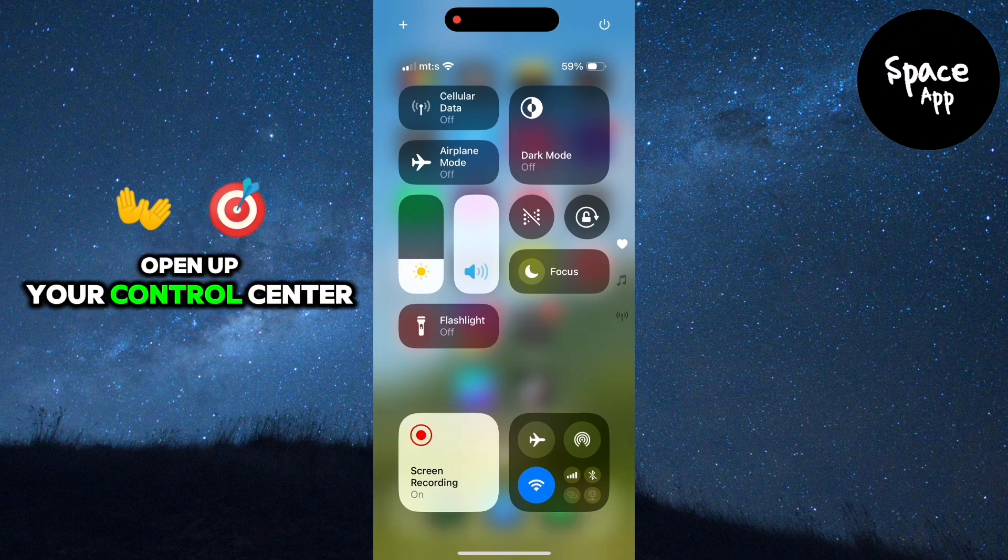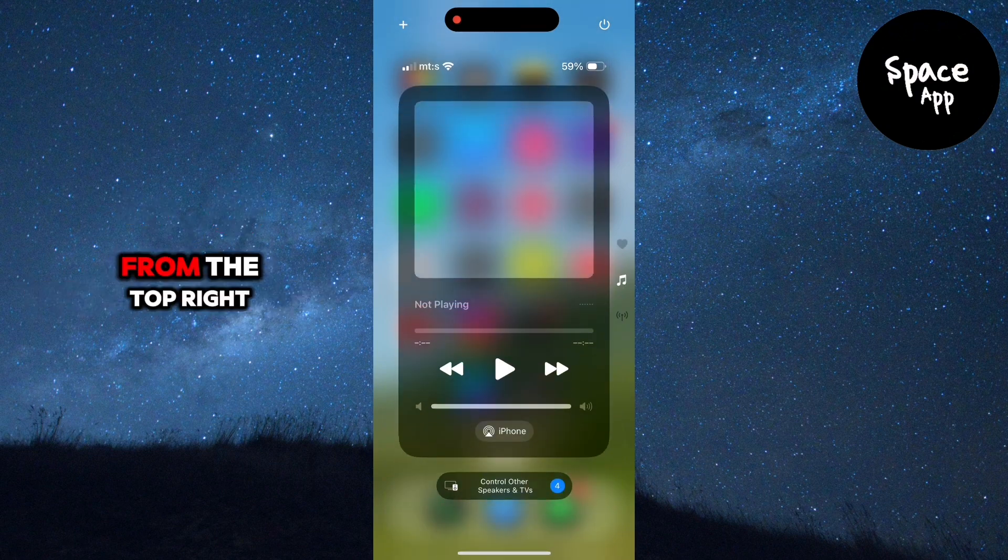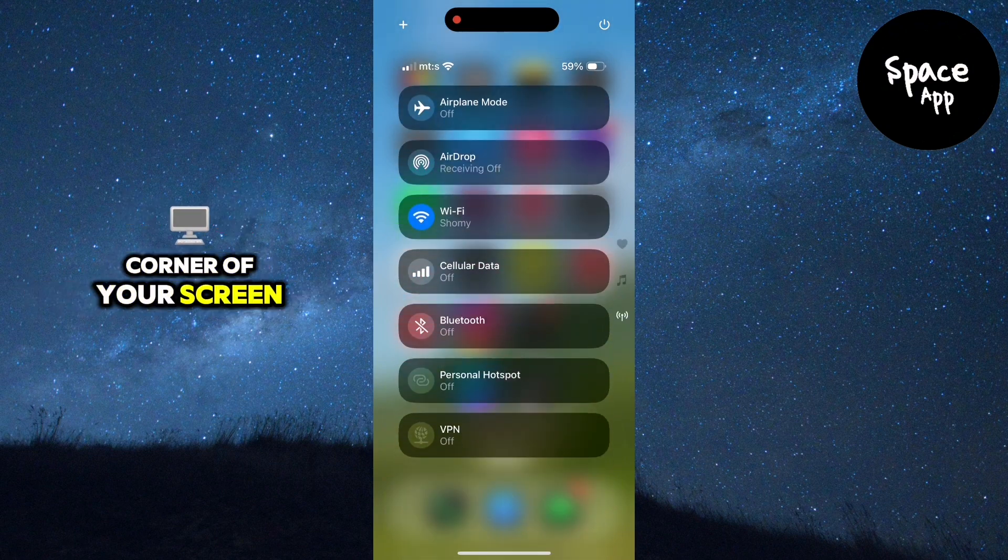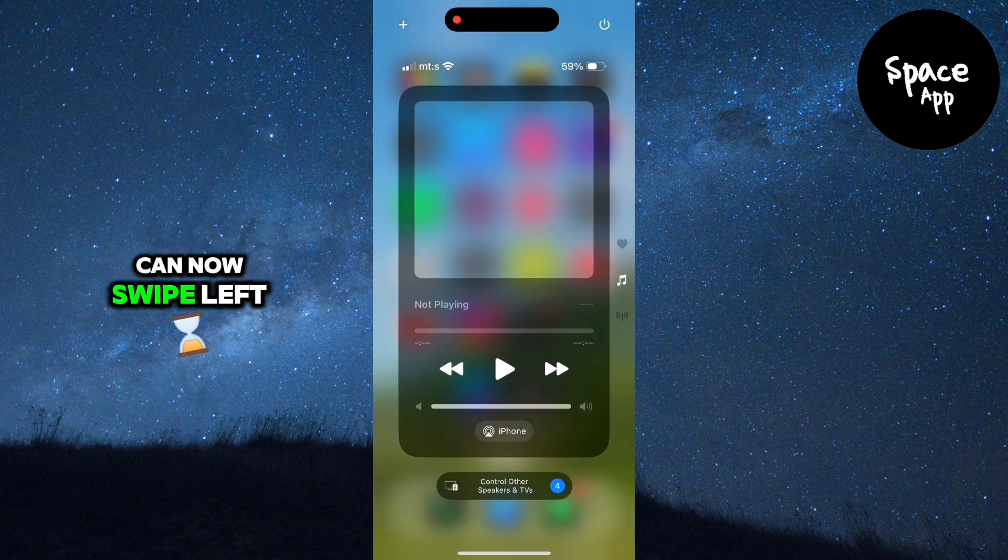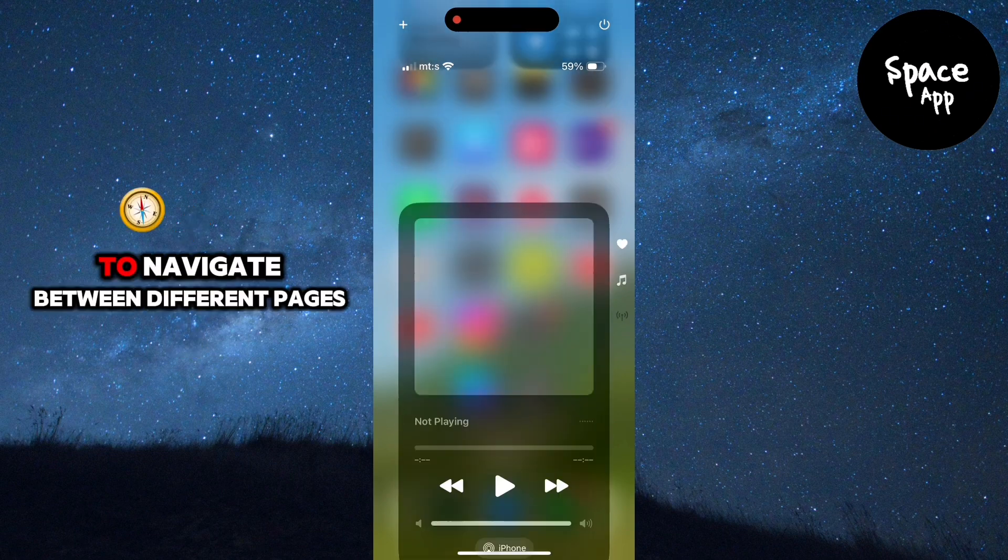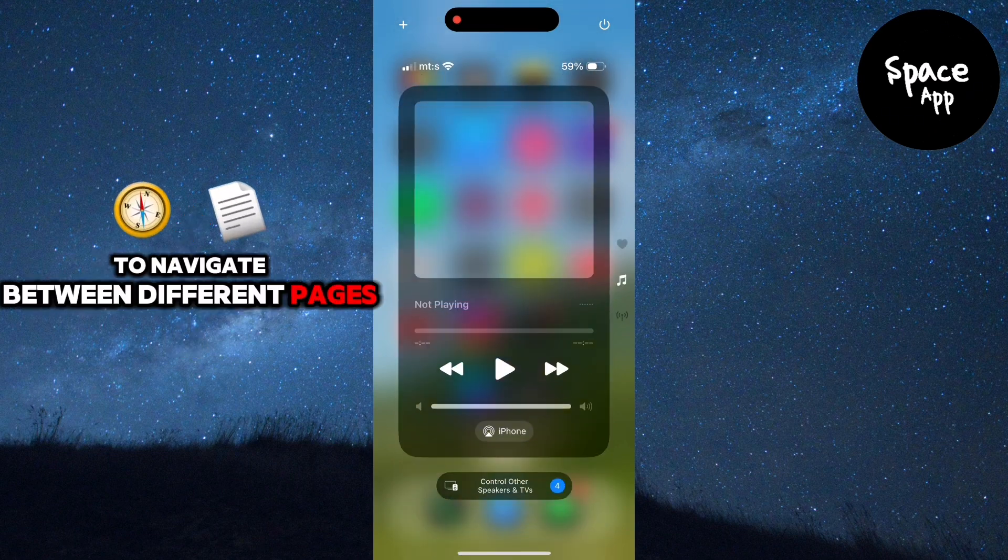First, open up your control center by swiping down from the top right corner of your screen. You'll notice that you can now swipe left or right to navigate between different pages.